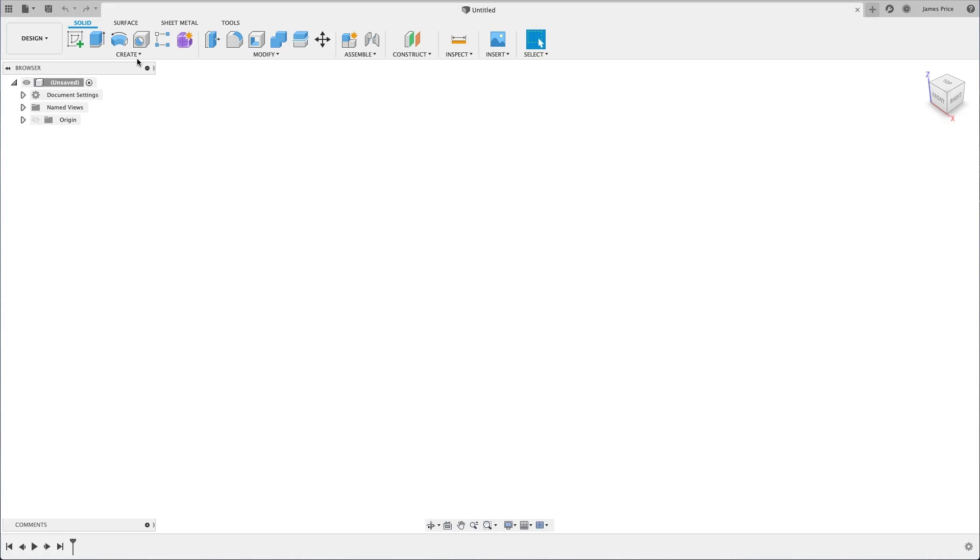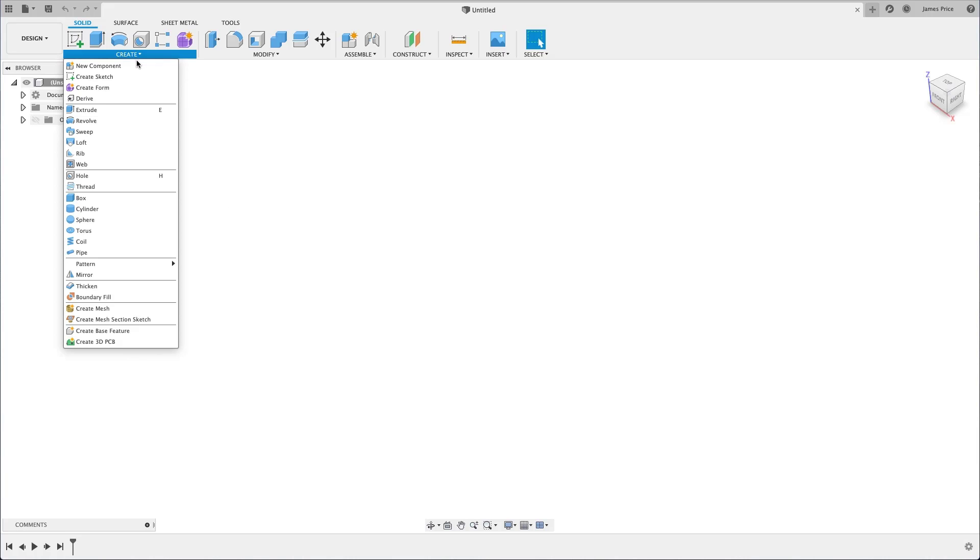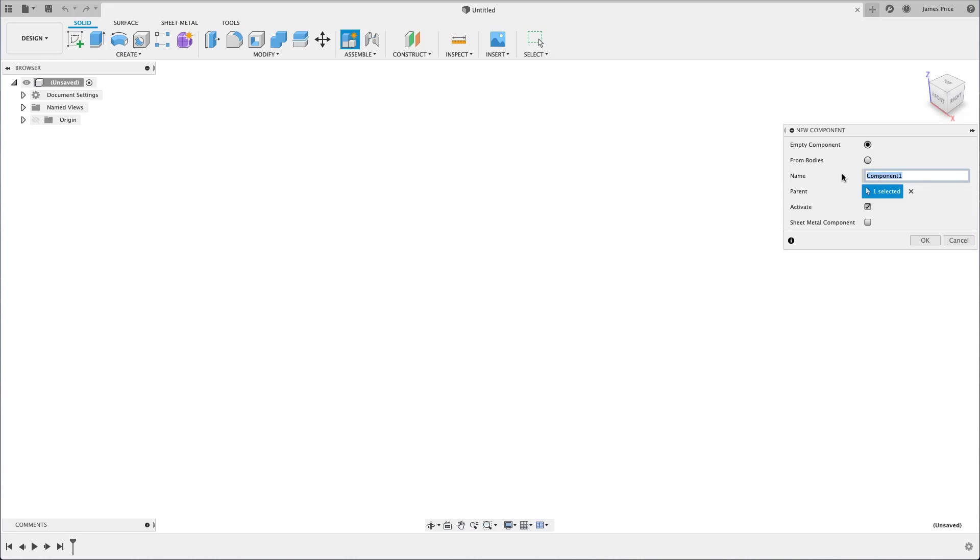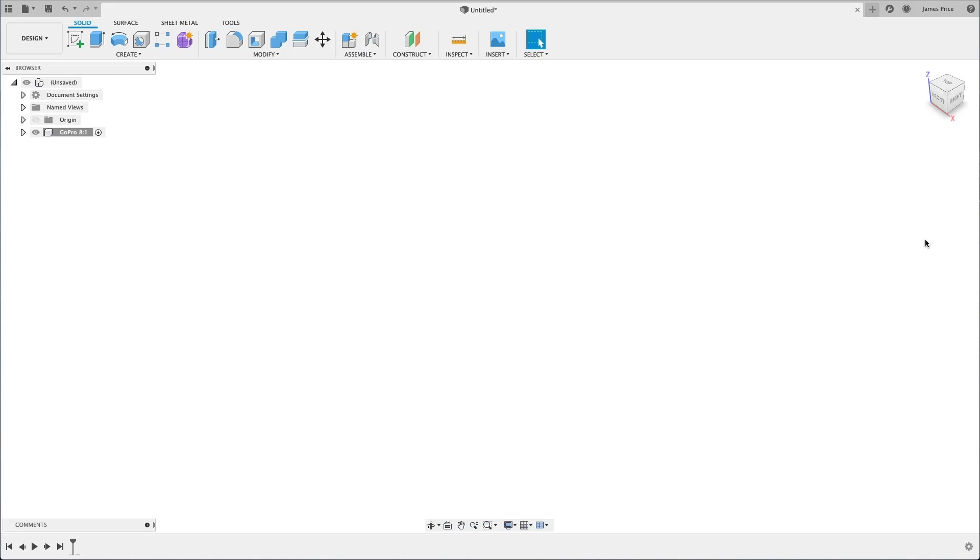Open up a new design, create a new component from the drop down, then rename it something more appropriate. Make sure this component is activated by checking the box to the right, then start a new sketch on the XZ plane.